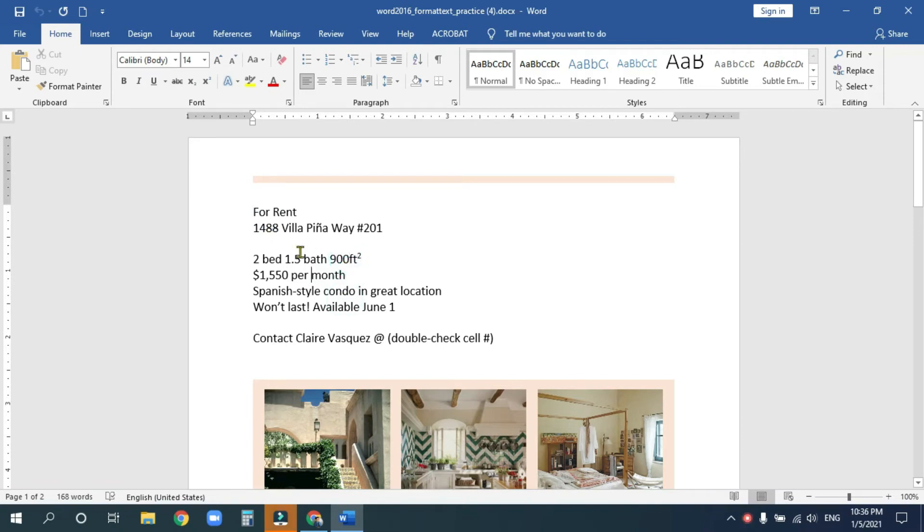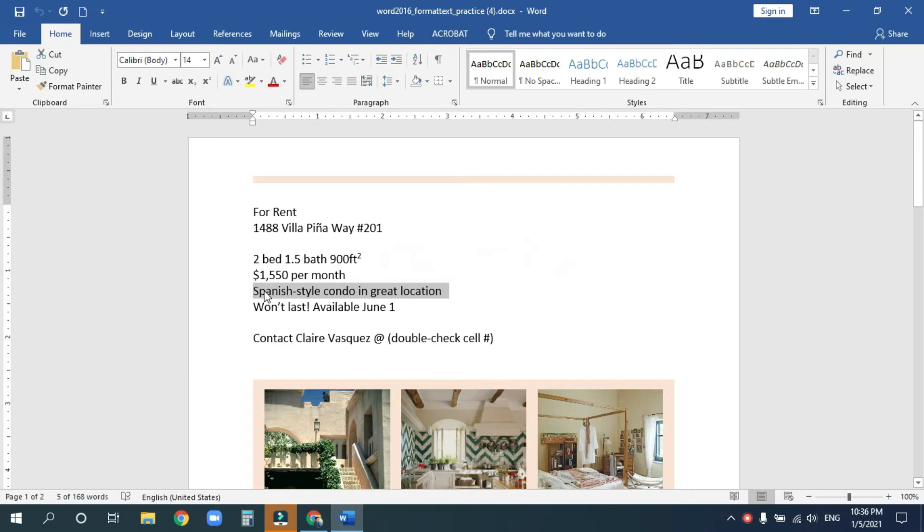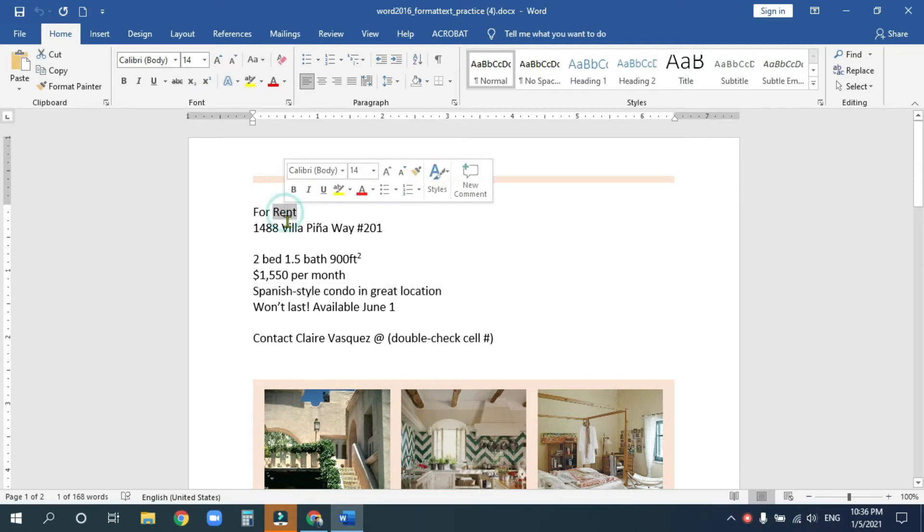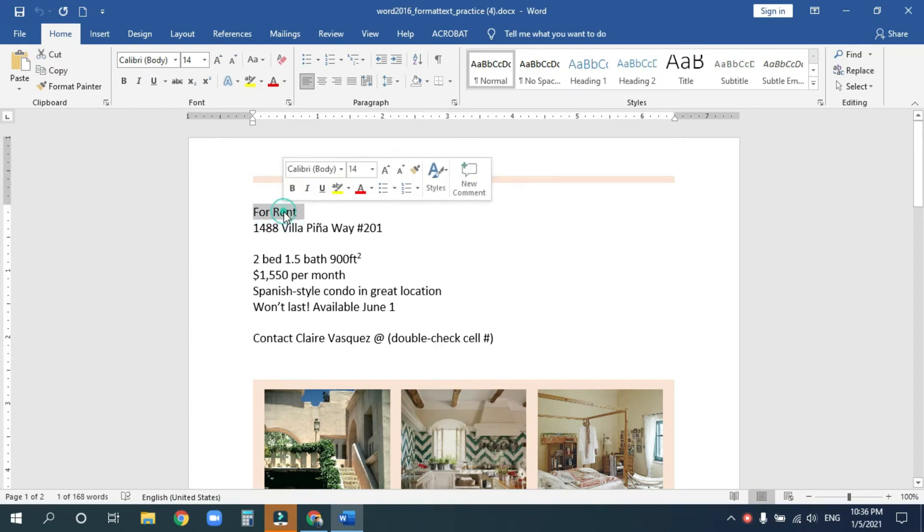Let's start formatting. The first thing I want you to remember from our previous classes is double click selects one word. Triple click selects the whole line. Learning these little shortcuts will help you quickly format text. So right now, I want you to select this line here for rent. Triple click.